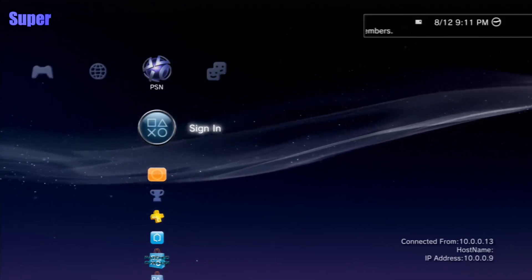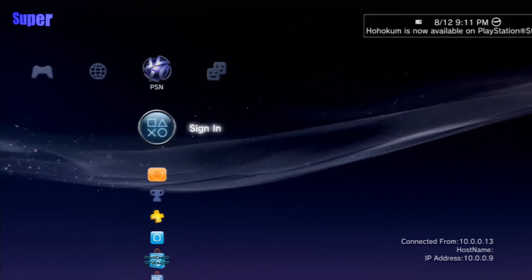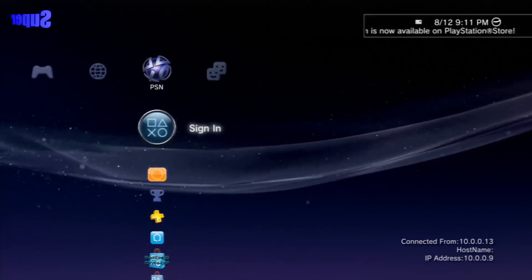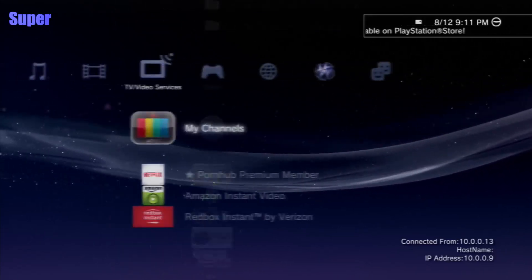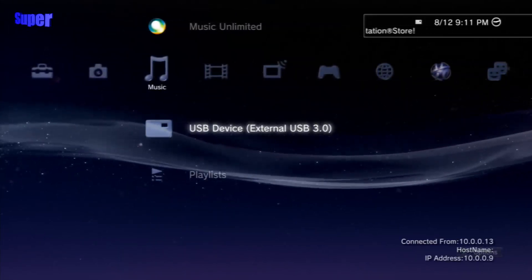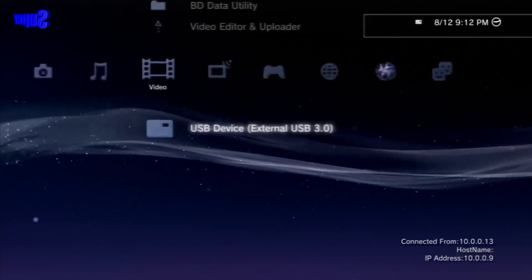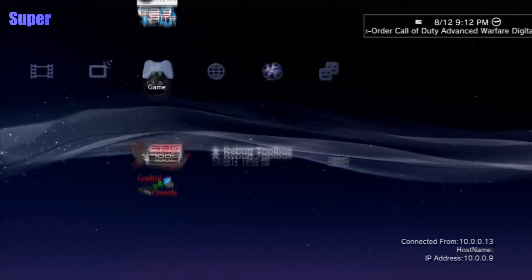Yo guys, what's going on? XUberlobbers here, and today in this video I'm going to teach you guys how to FTP from the XMB. What this means is you can transfer all your files without starting up an FTP server as is in Rebook Toolbox or Multiman.